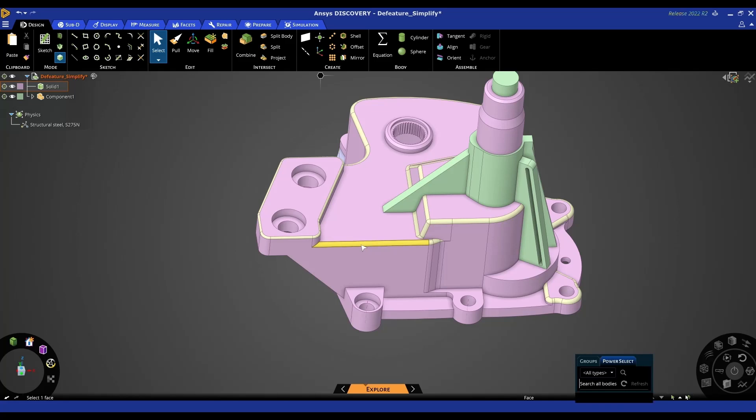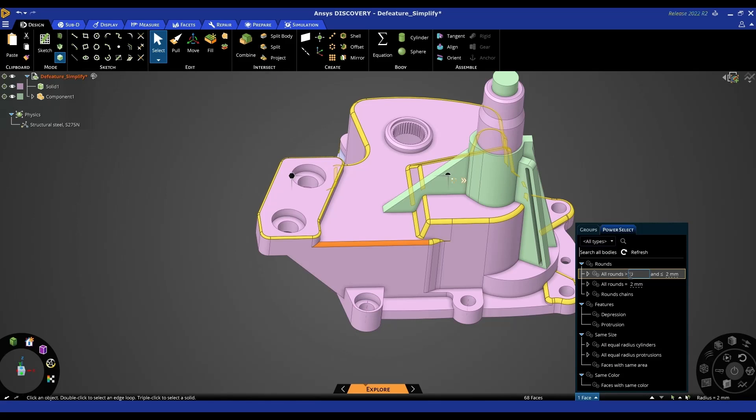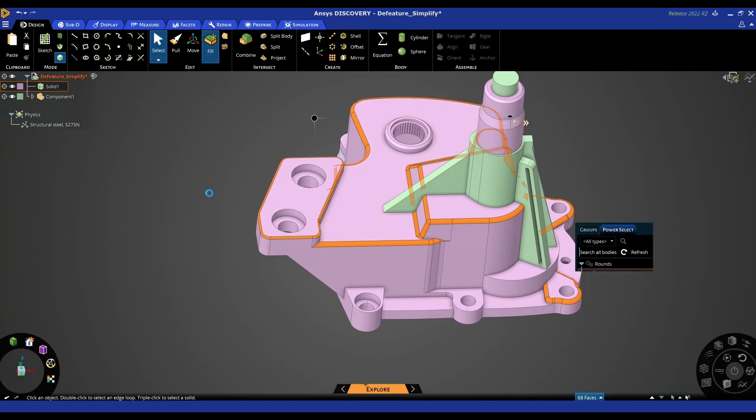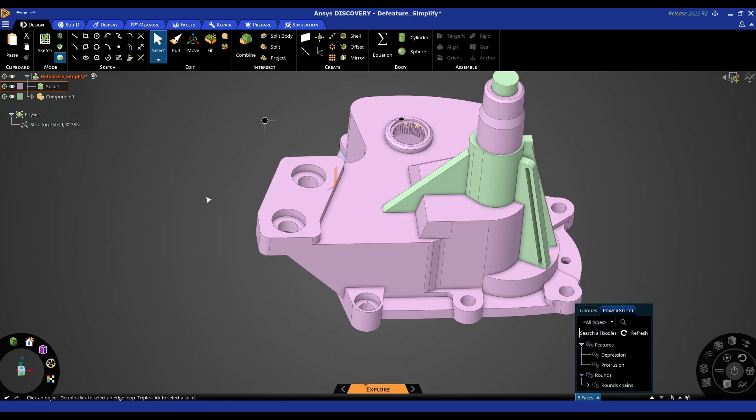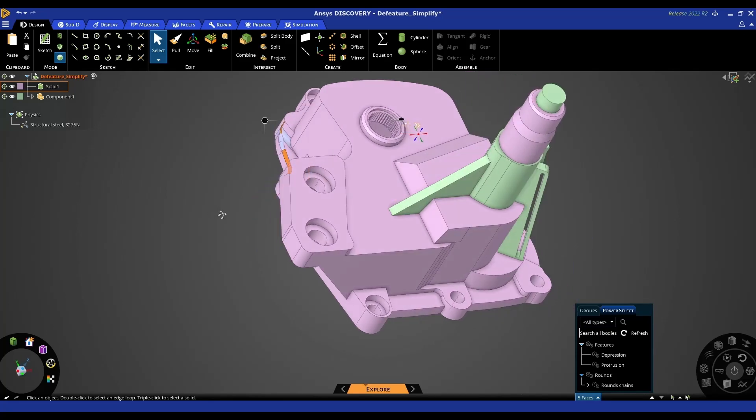If I go on to a larger one, we can also search for rounds between values. So in this instance it's set to zero and two mil, but you can also type in your own values there. Now I'm going to select all the rounds between zero and two mil and we've got 68 faces - within one click we can start to de-feature these.